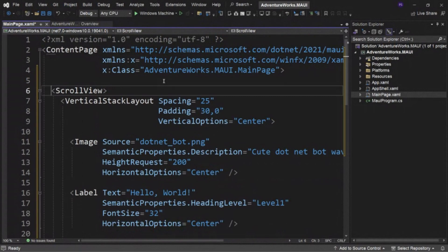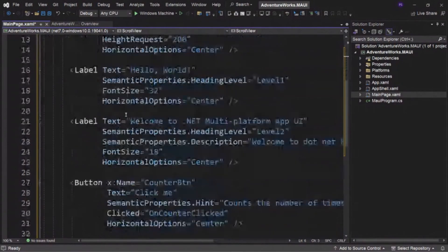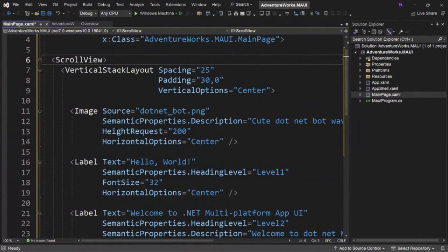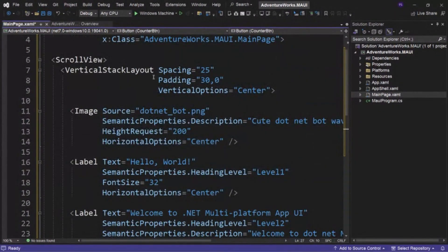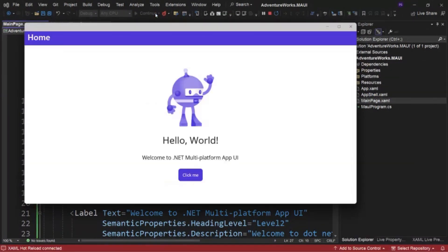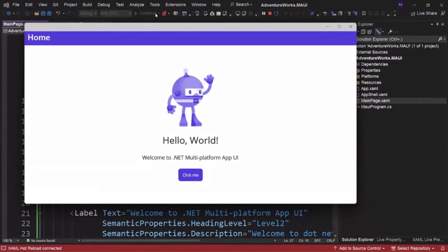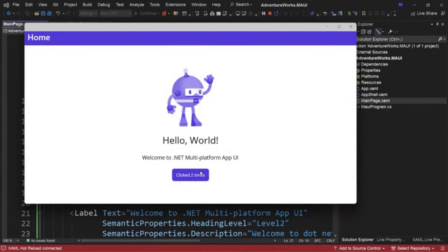We've got a ScrollView, a VerticalStackLayout, an image, a label, another label, and a button. Let's go ahead and run this. Here is that main page we were looking at in XAML. There's the image, there's the Hello World label, there's the Welcome to .NET Multi-platform App UI label, and then here's a little button. If you click it, it tells you how many times you've clicked it. Pretty simple.